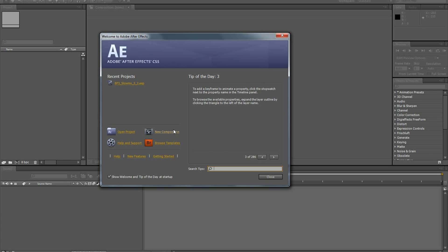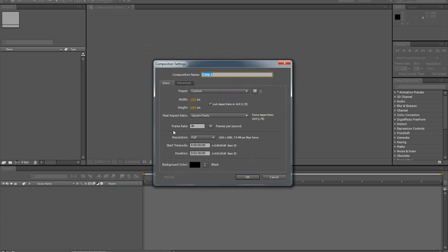Okay, let's create a new composition and make it 1080p, 30 frames per second, 2 minutes 30 seconds. Looks good.